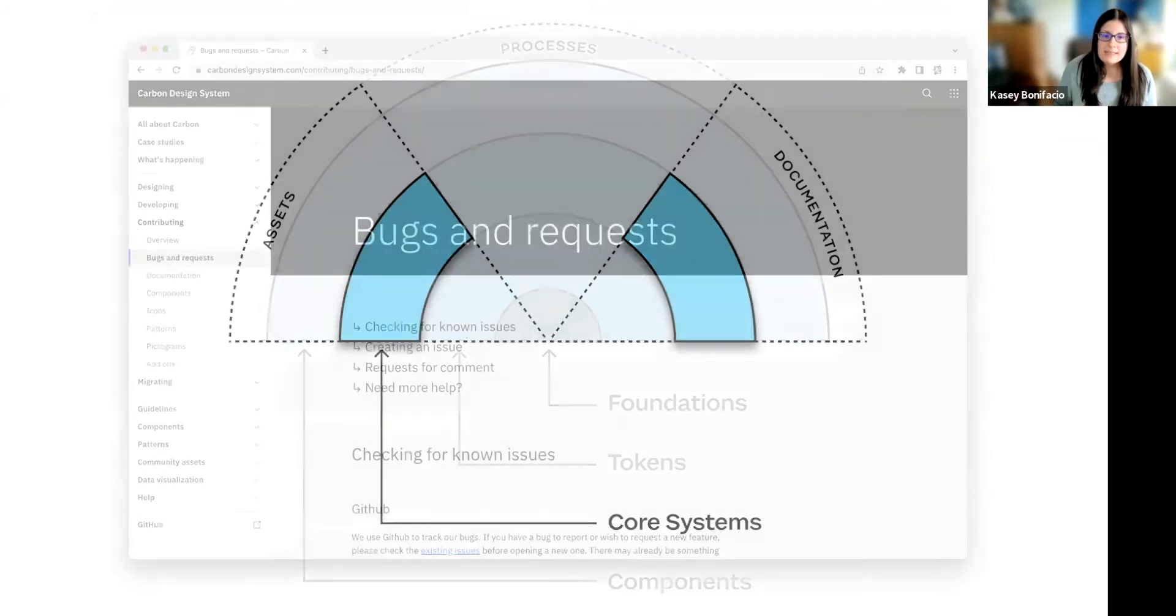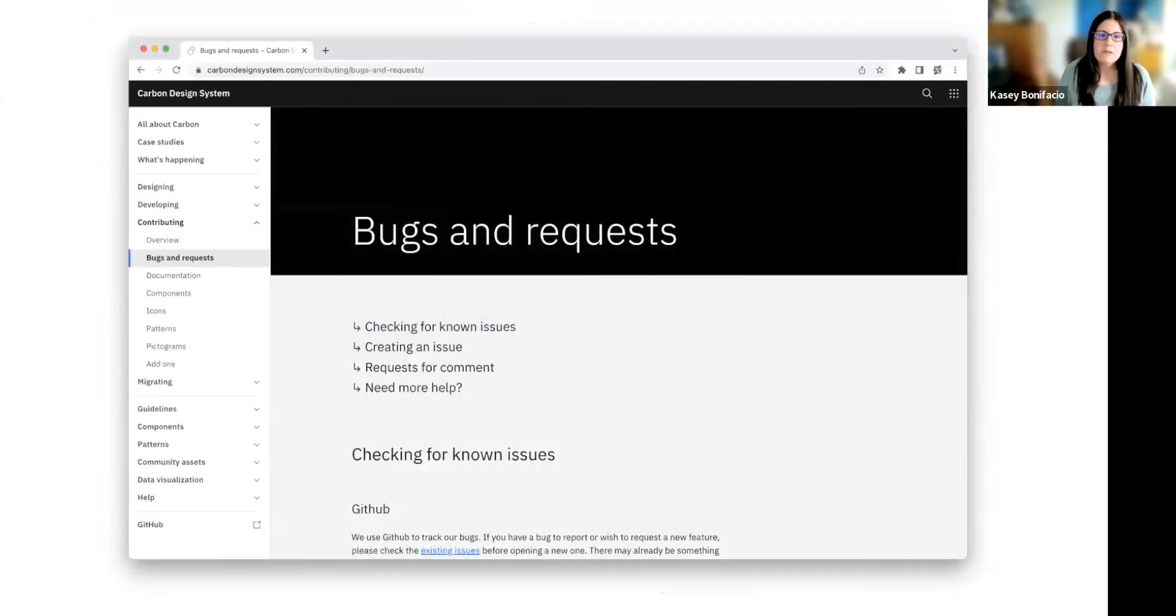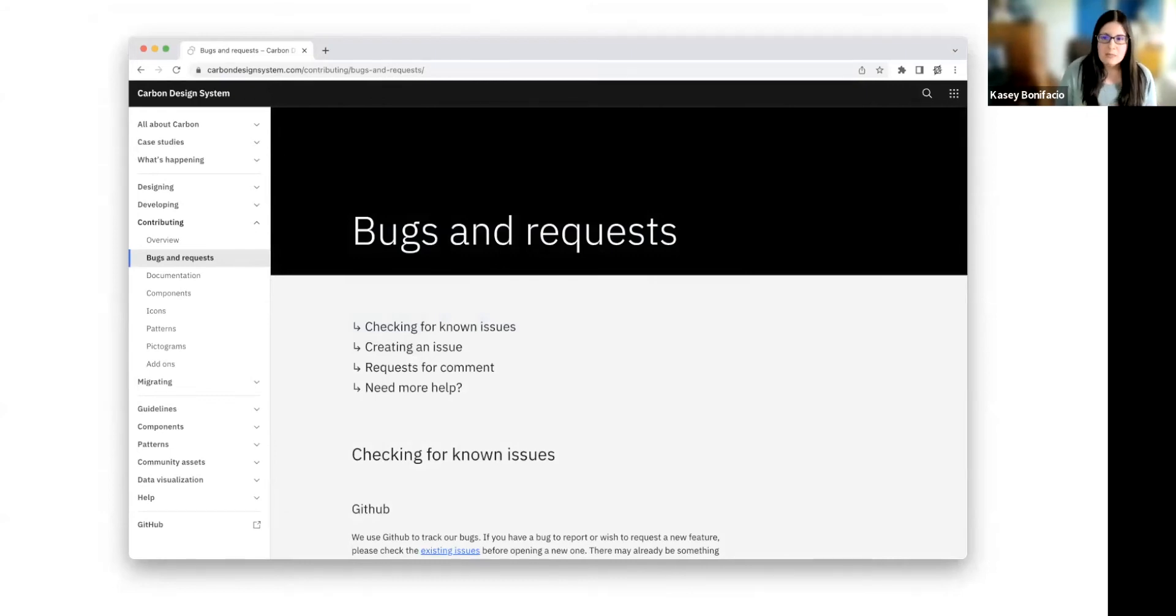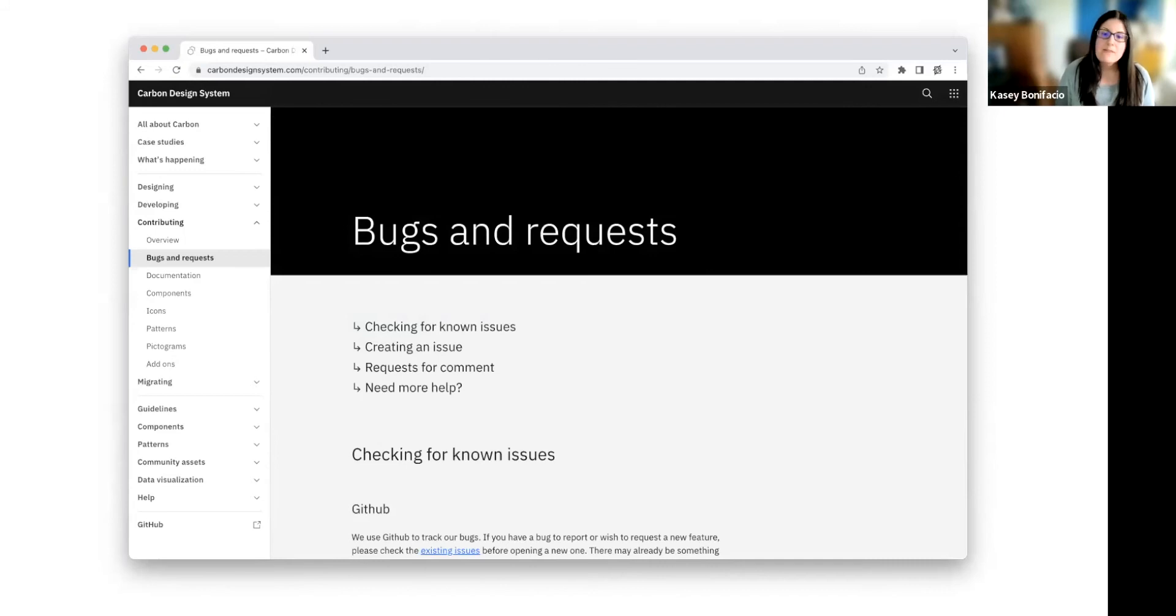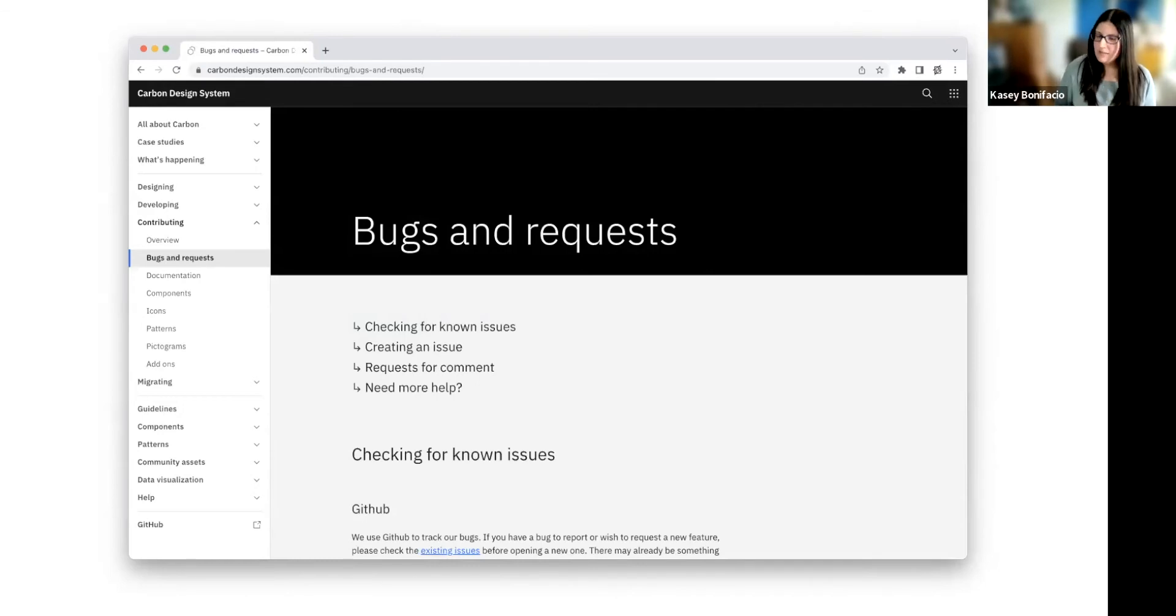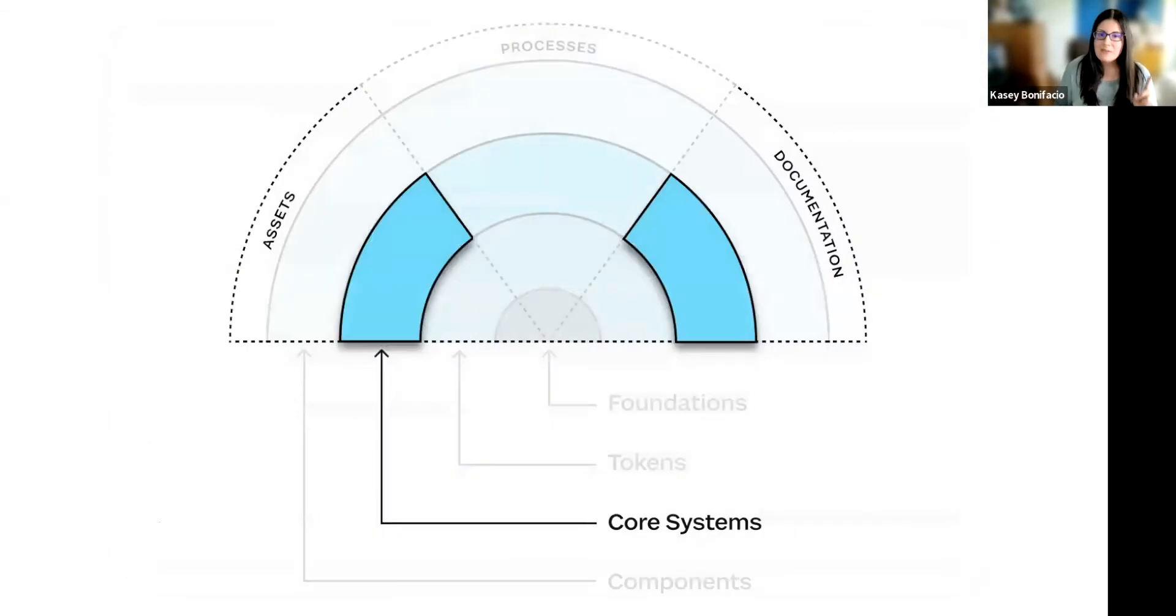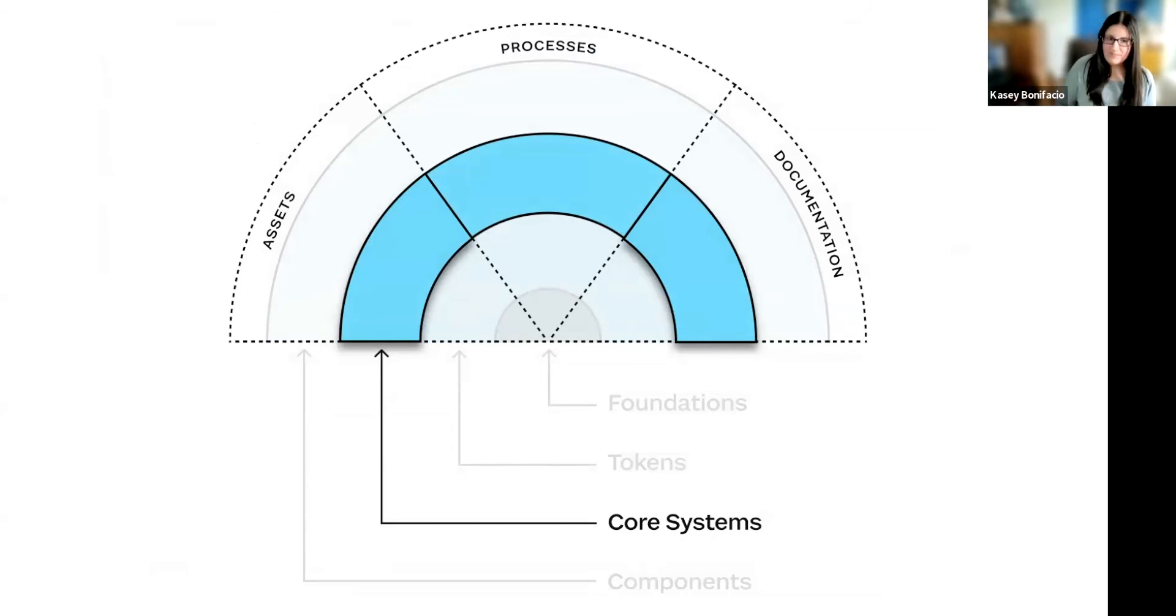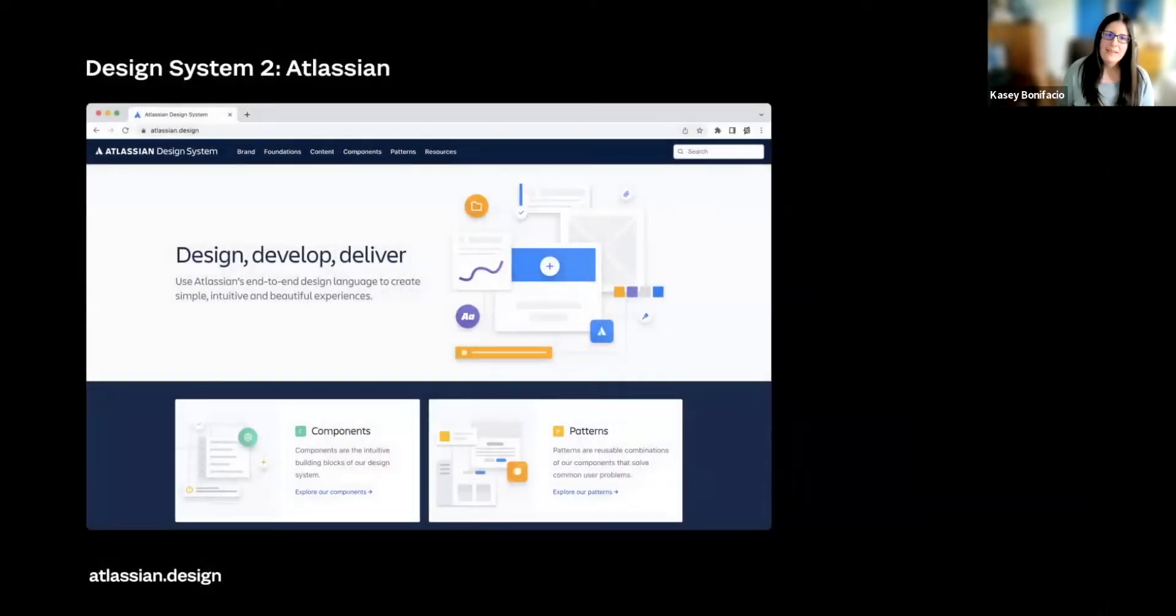But if we move over, they have a section that outlines all the areas of how to design with and develop with and then contribute to the design system. So if I'm a developer who is using Carbon and I have a feature request for the grid system, I can find the process for how to submit my request here. Which means now we get to highlight that process section for our core systems.